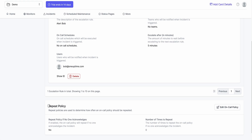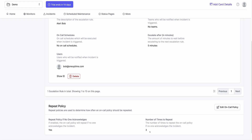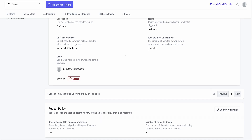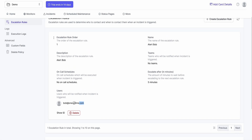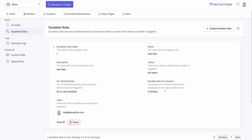I can actually change that by clicking Edit. I can say repeat this policy thrice if Bob doesn't acknowledge — repeat this policy if no one acknowledges, and repeat for three times. Click Save. If Bob doesn't respond, it will repeat this policy thrice. So it will execute this escalation policy, wait for Bob to respond. If he doesn't respond in five minutes, he gets another notification, and this happens thrice. If he doesn't respond all three times, the execution completes.